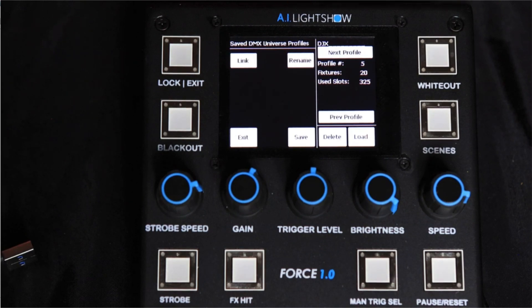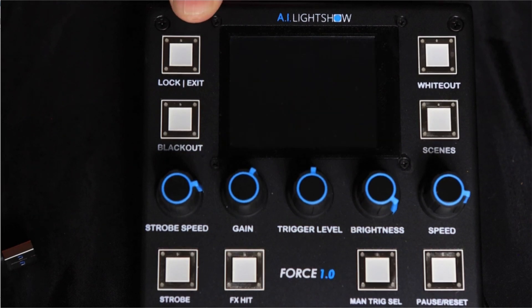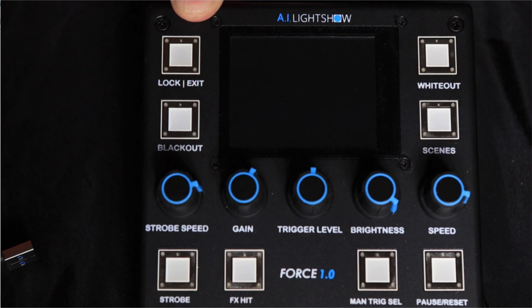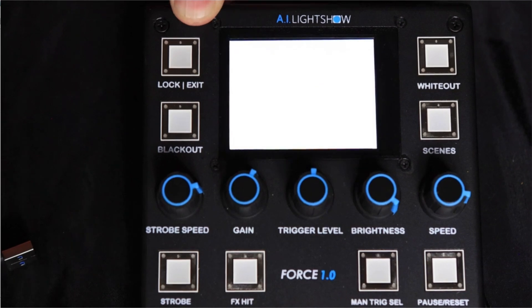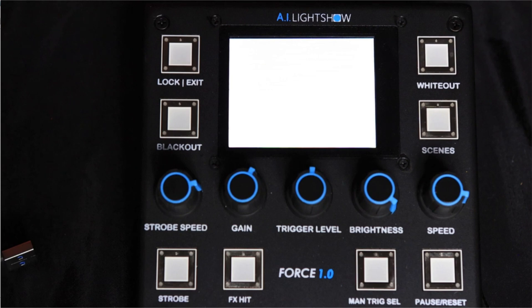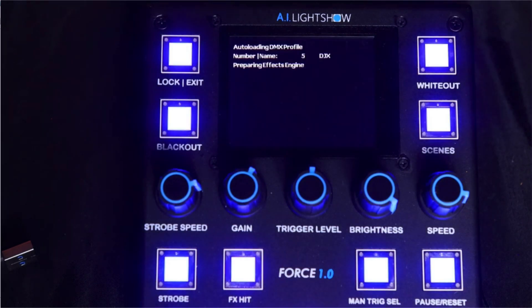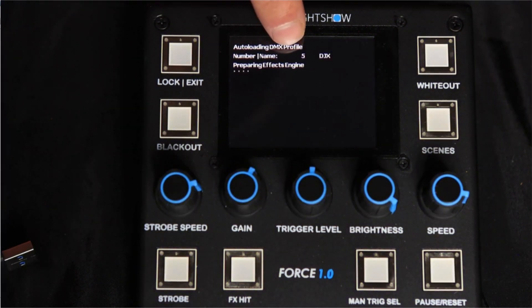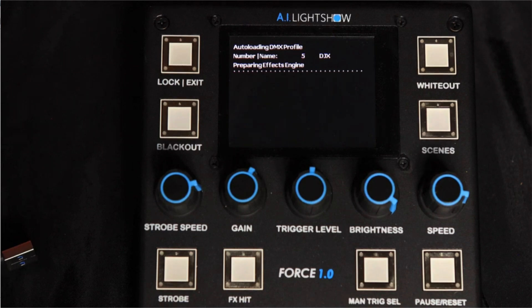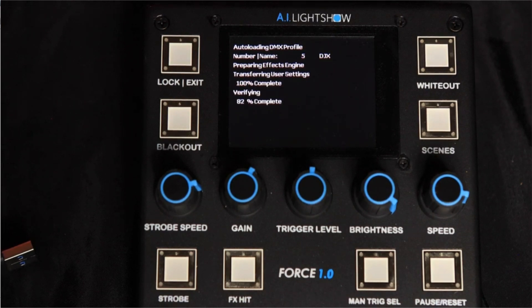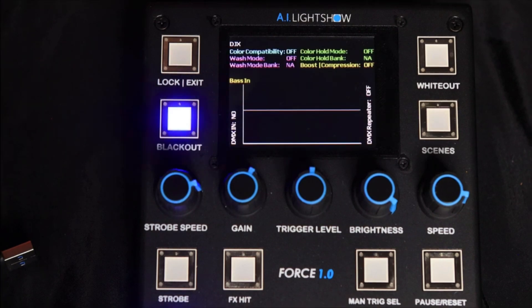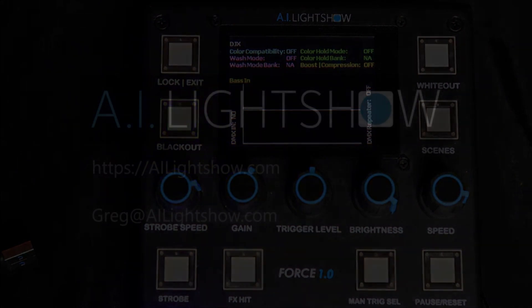And now that we saved this off to the Force 1.0, you'll notice if we cycle power on the Force 1.0, the most recent DMX Universe profile that has been saved, edited, or loaded will be the one that automatically gets brought up when you power cycle the box. You'll notice after it goes through the few seconds of the bootloader initial startup sequence, it's going to automatically load profile number five, which is our DJX profile we just saved off. If you give it a few more seconds, you're now automatically into run mode with the DJX profile configured on the Force 1.0.